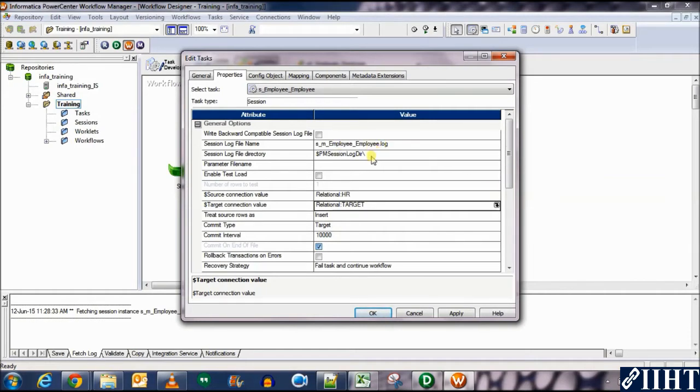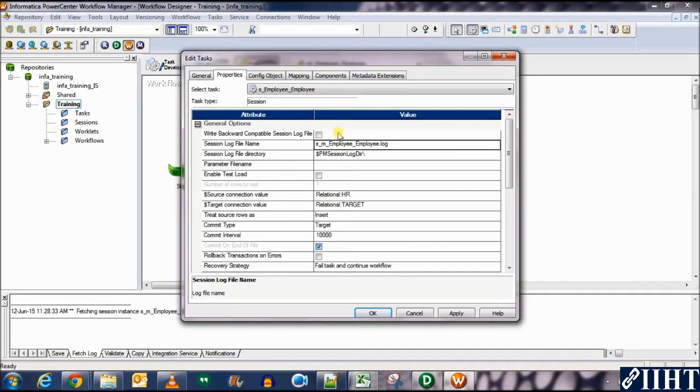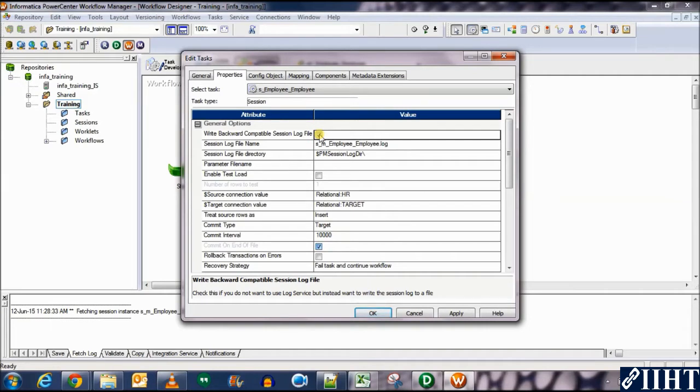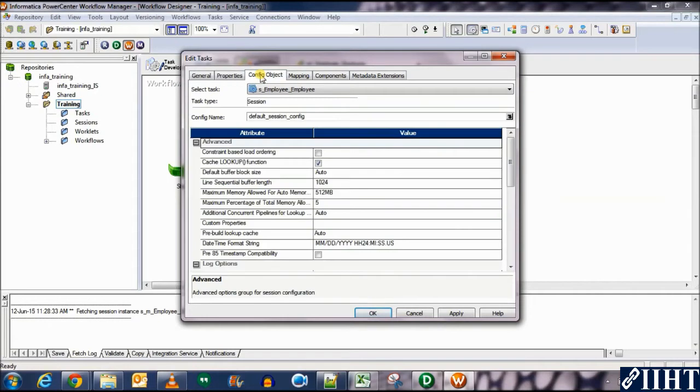So let's move on to other options now. This is the session log directory where all the session logs are stored. The PM session log dir, this variable, I'll show you where this is later. And this is the write backward compatibility session log file. We will just check this for now and I will tell you what this does later. So let's move on to the config objects tab now because the work here is done.